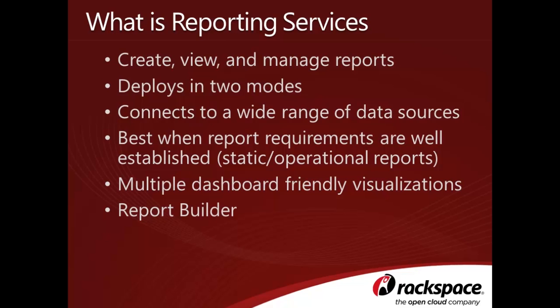With Reporting Services, you can connect to a wide range of data sources, including SQL Server and SharePoint lists.